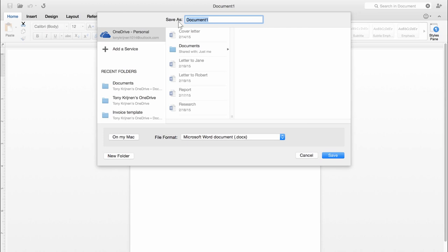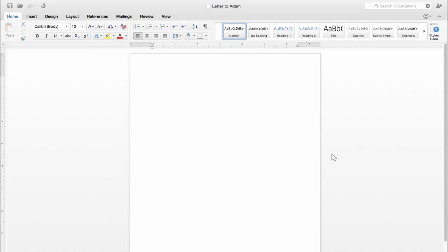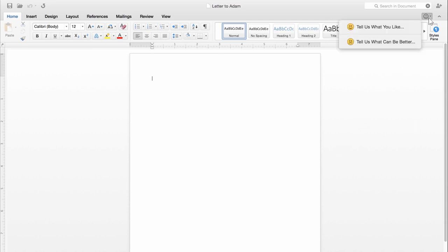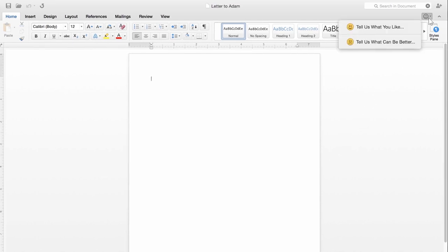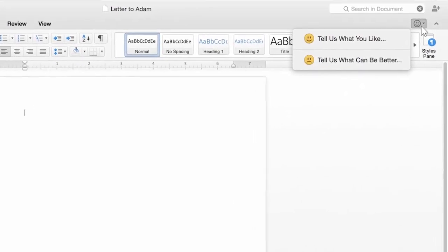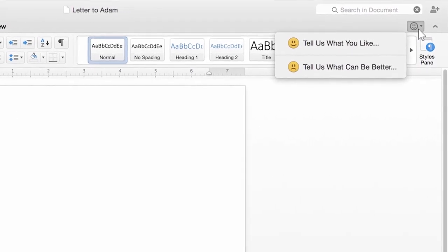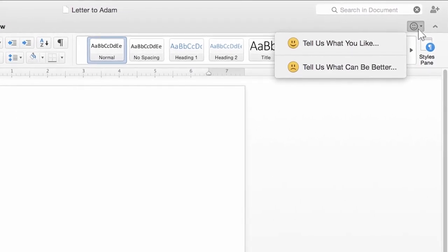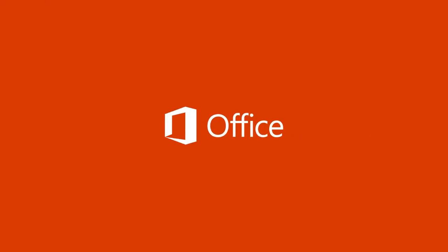Now I can name the file and save it. So that's how to save files. If you have any feedback about Office for Mac Preview, make sure to send it to us by clicking the smiley in the upper right.